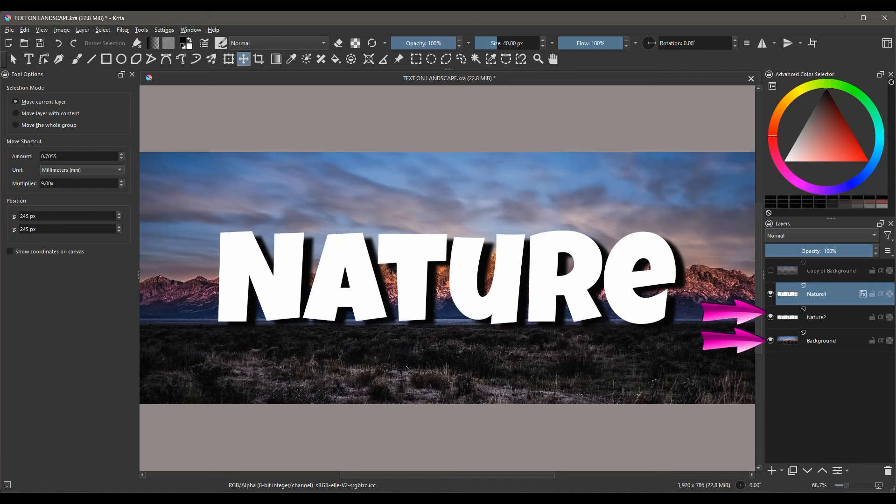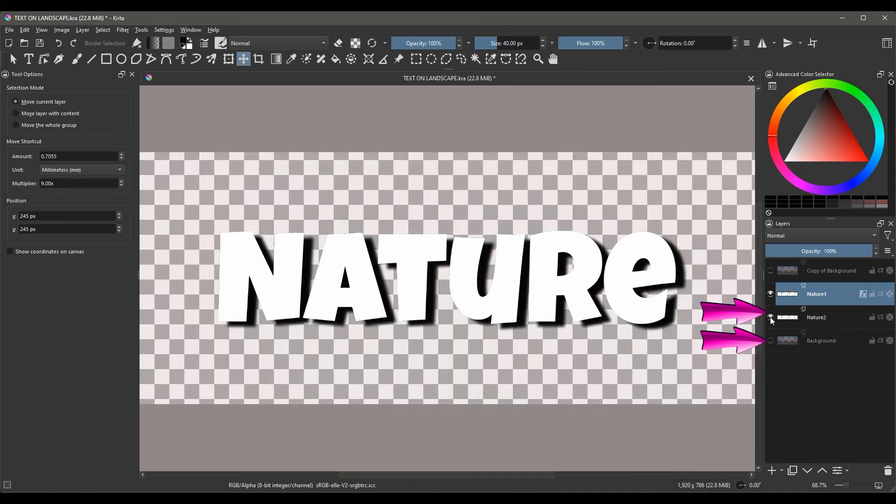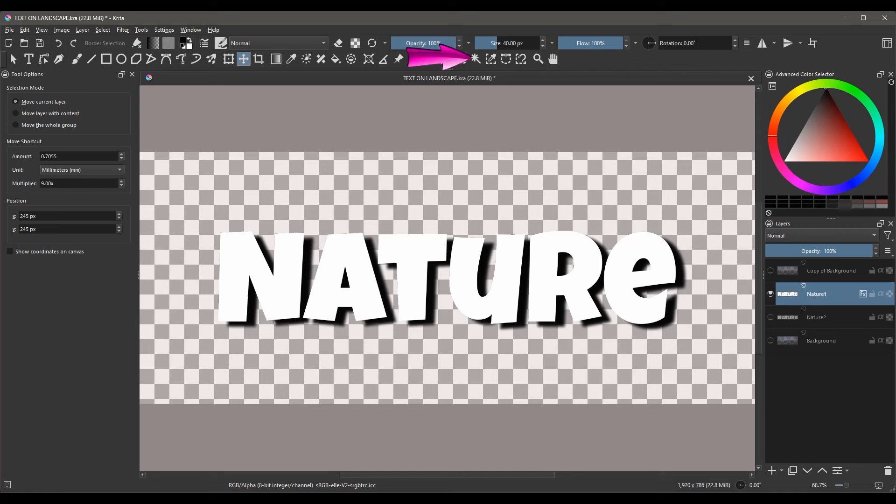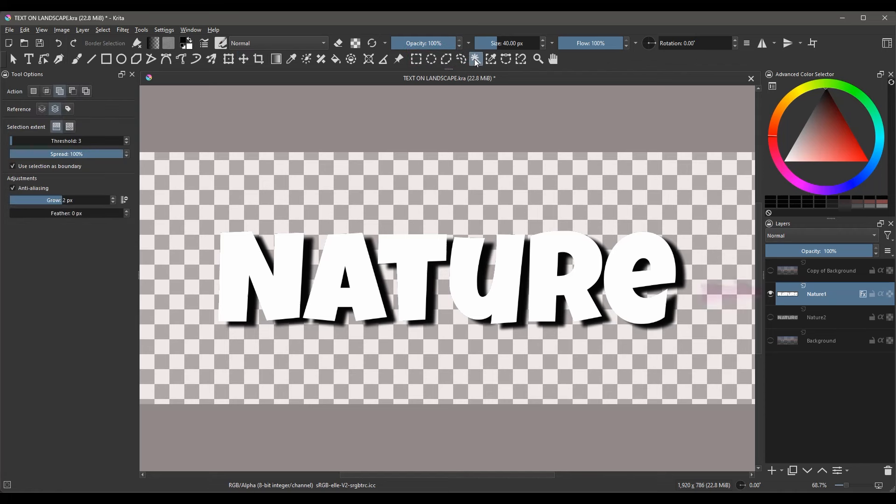Turn off the Background layer and the Nature2 layer. I want you to see what we're about to do. We'll turn them back on when finished. Grab the Magic Wand. We're still on the Nature1 layer. If not, make sure to click on it to select it.